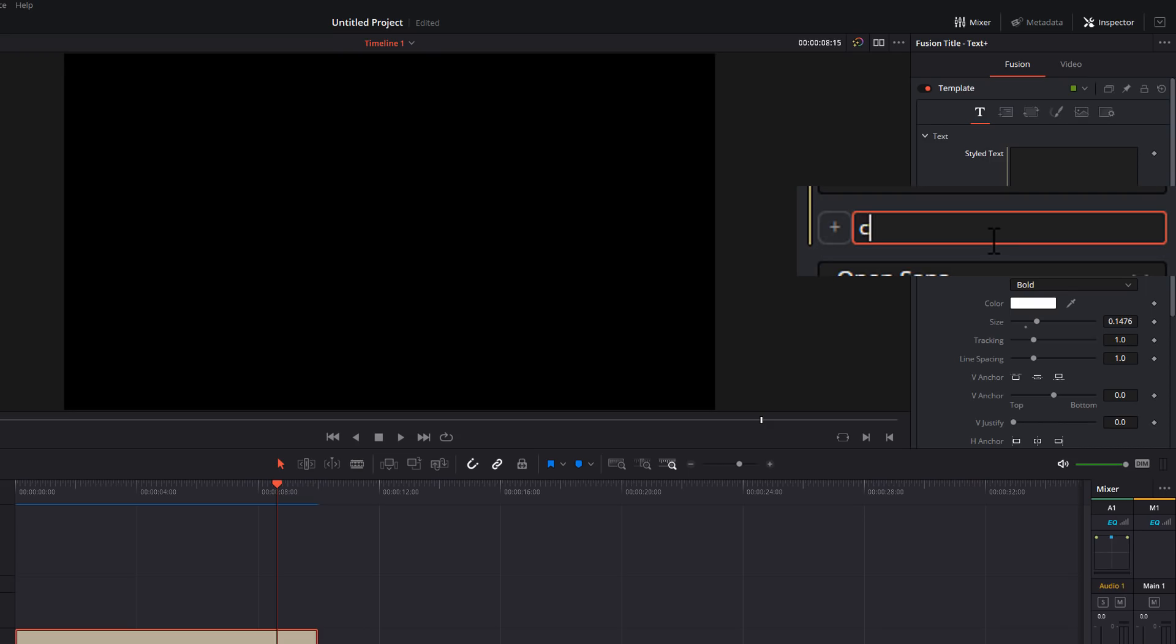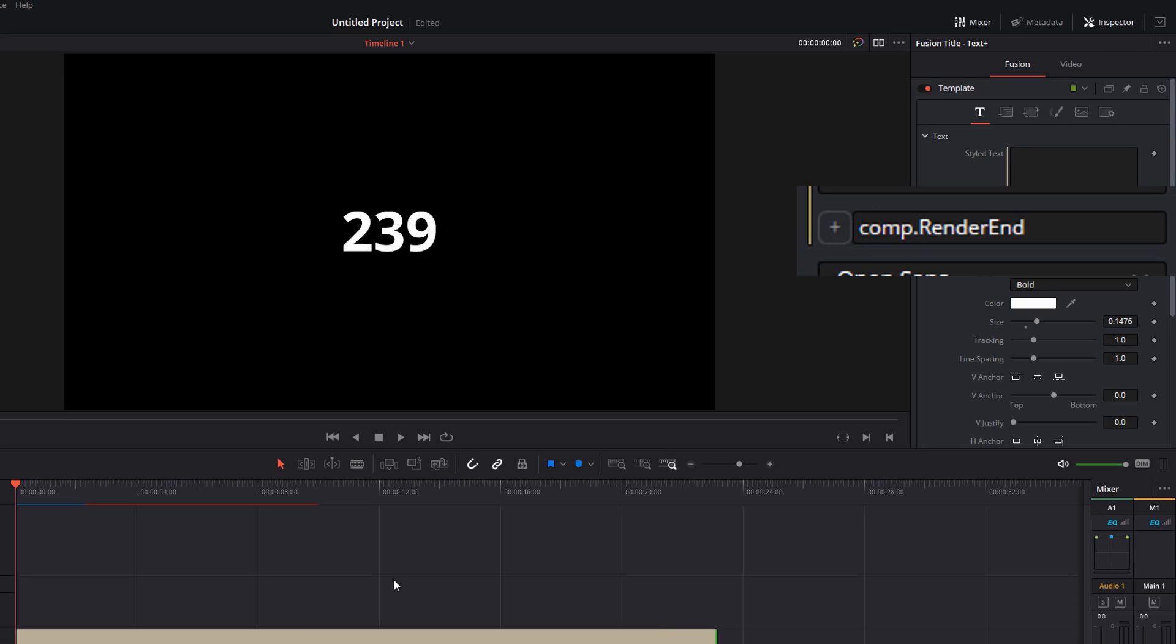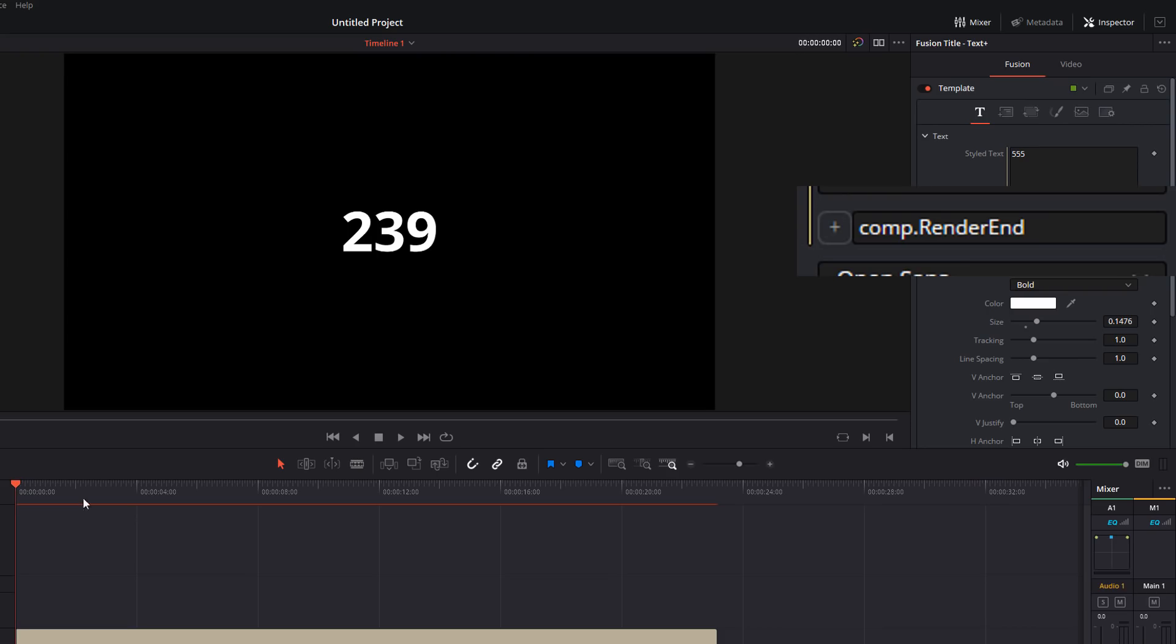So I'm just going to clear everything and we're going to start again. So we're going to type comp, all in lowercase, dot render with a capital R, end with a capital E. And that's going to show us 239. So there's 239 frames in this text box. The comp refers to the composition, which is our text box here. If we make that longer, that will adjust to say 555 or whatever.